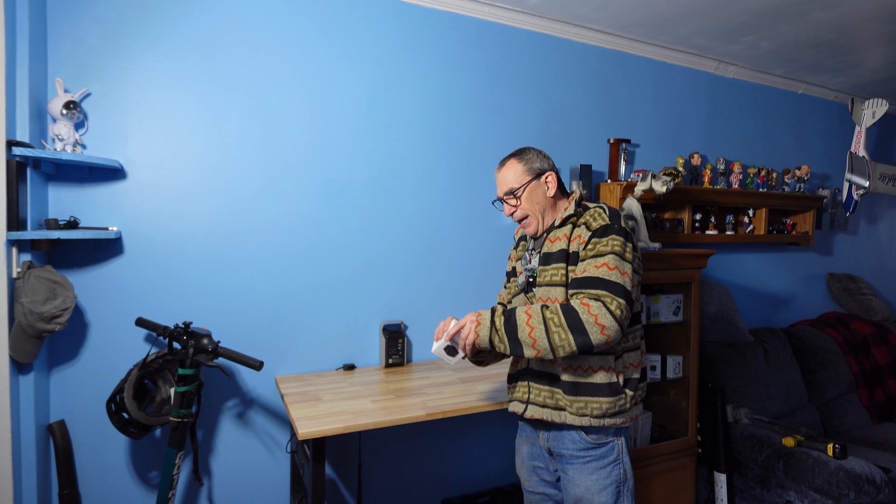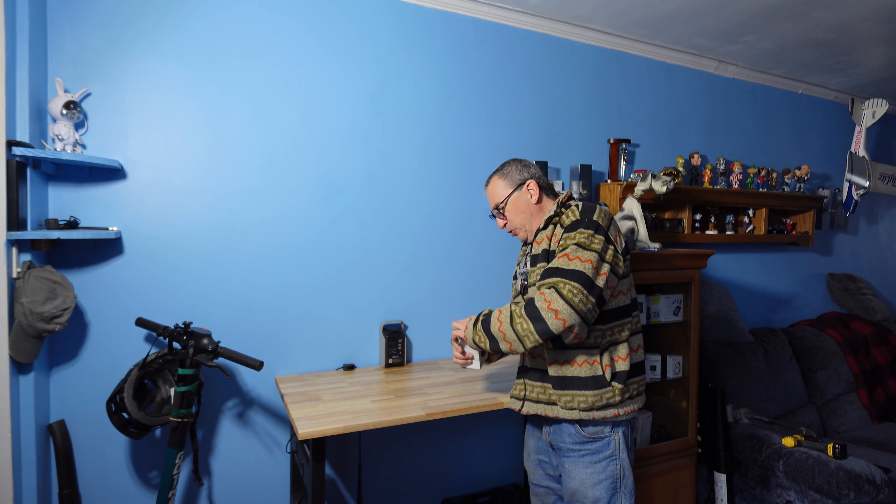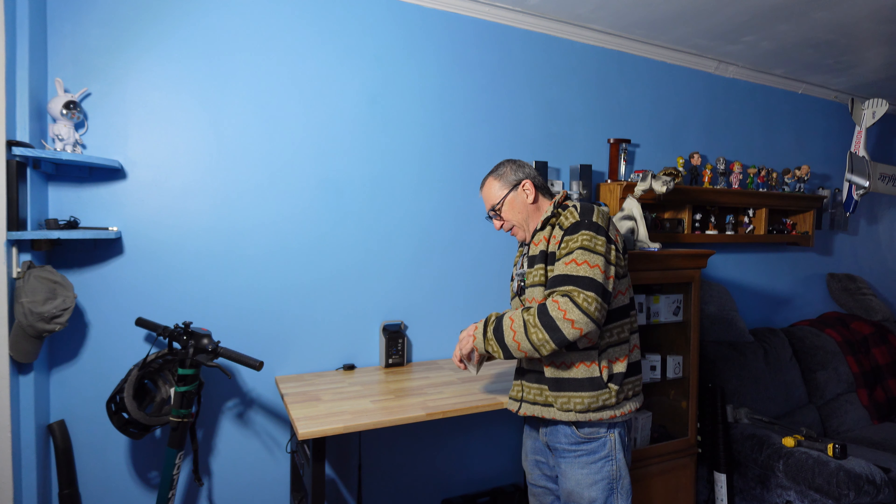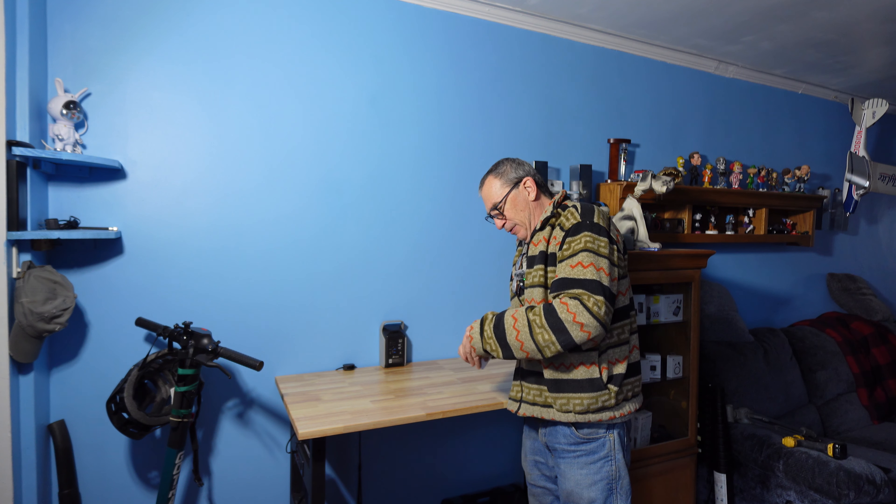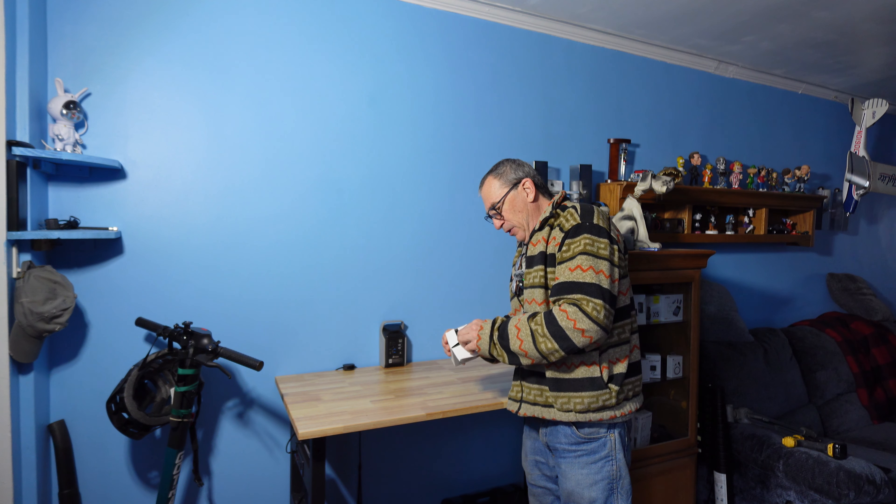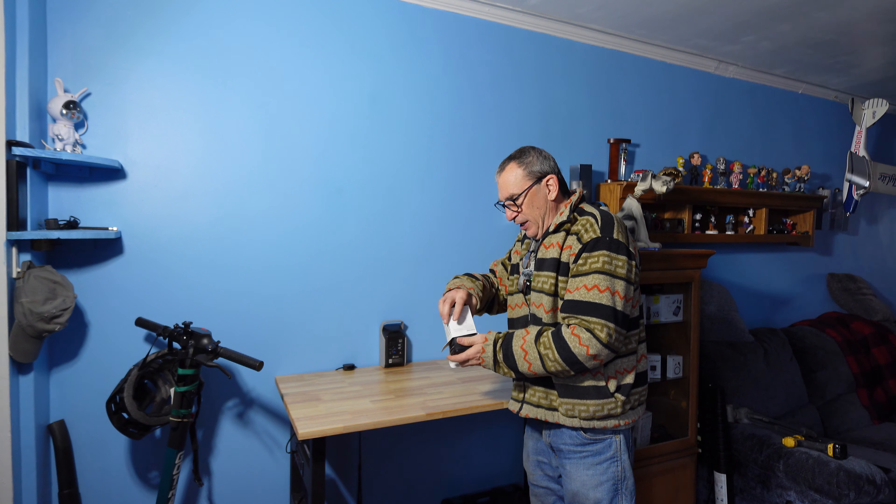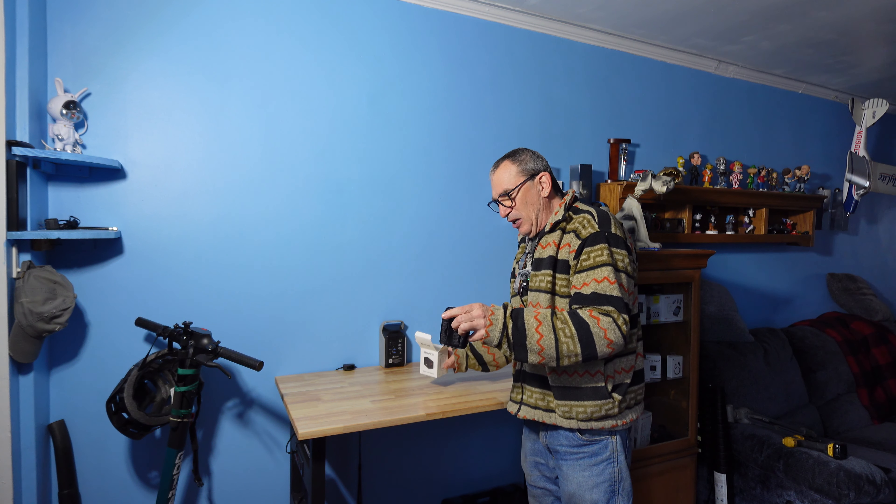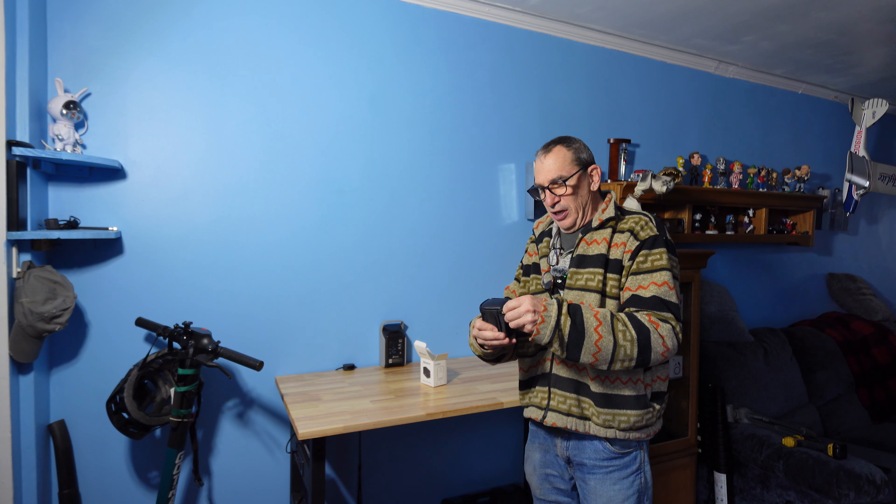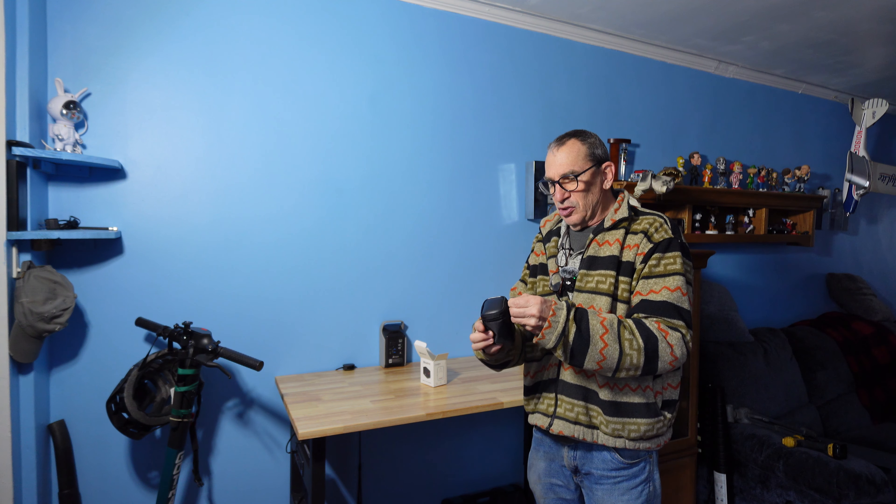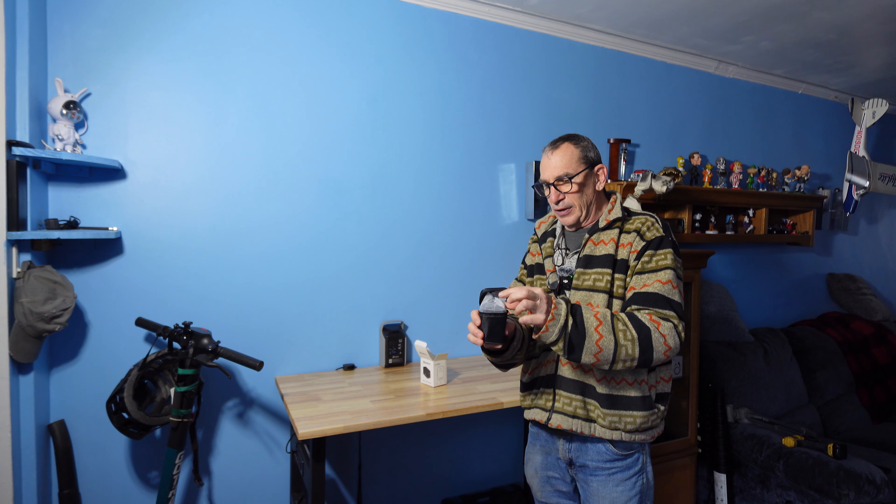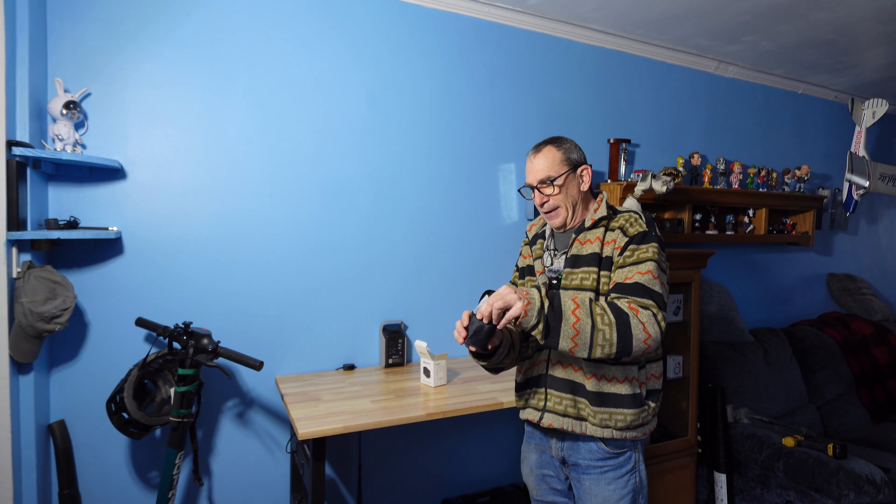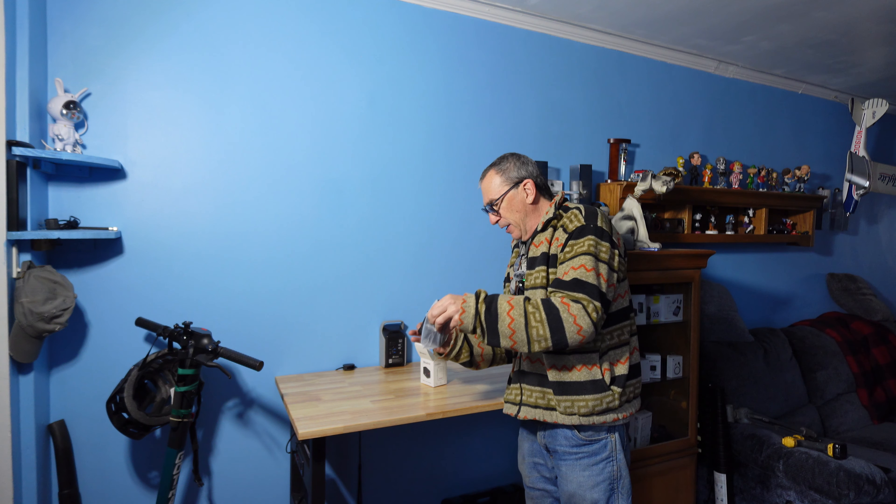Opening up the package, unboxing, showing you what the product is about. Inside we get a nice case. Inside the case is your universal adapter, nicely packaged and bagged.